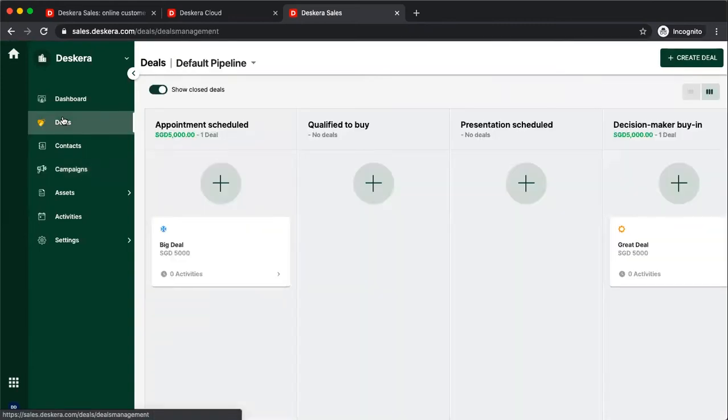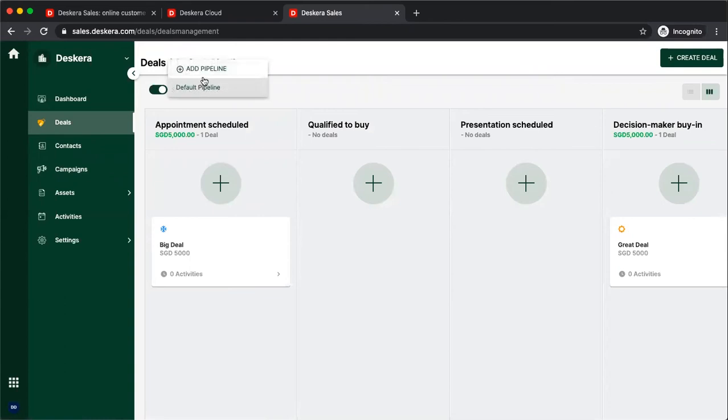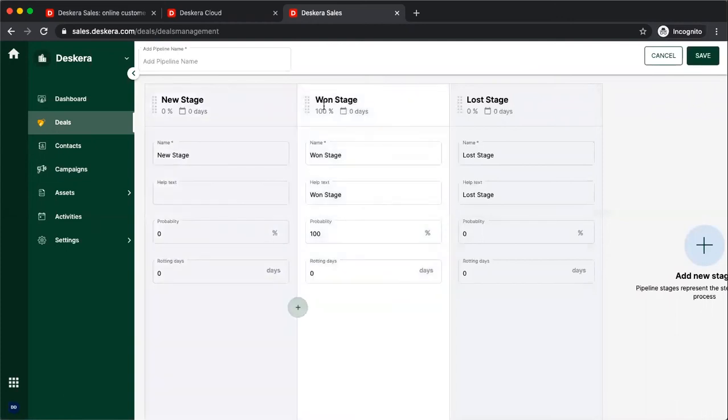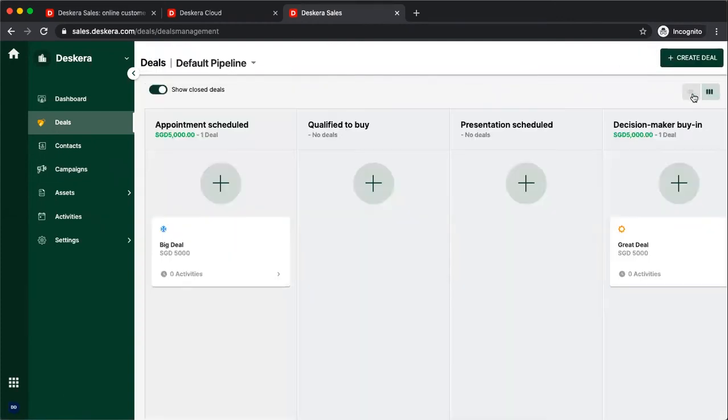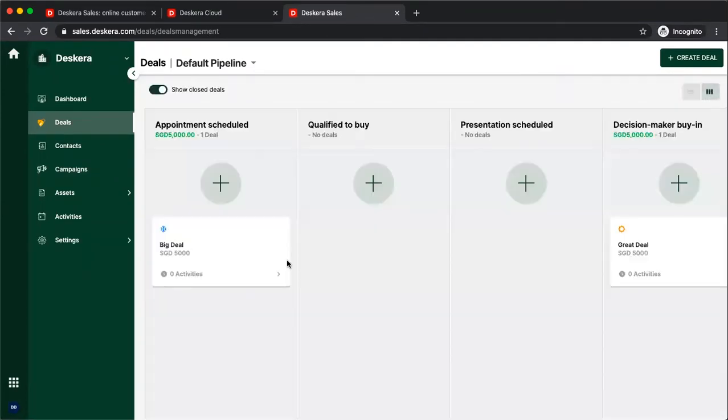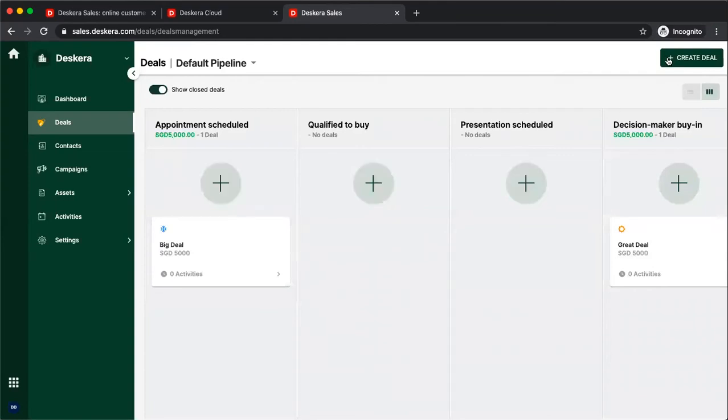Inside deals, you can see your default pipeline. You can also add your own unique pipeline. You can create new stages, one stage, lost stage. You can also view your deals in a list view, and you can create your deals by clicking the plus sign up here, or clicking up here, create deals.